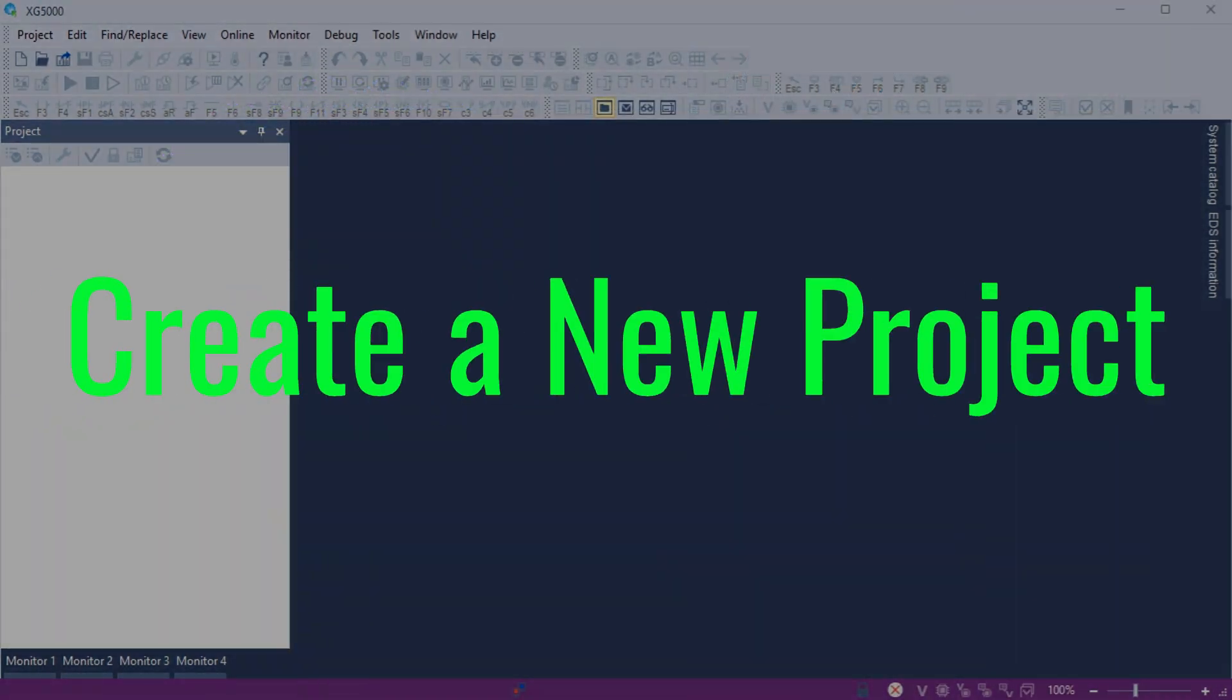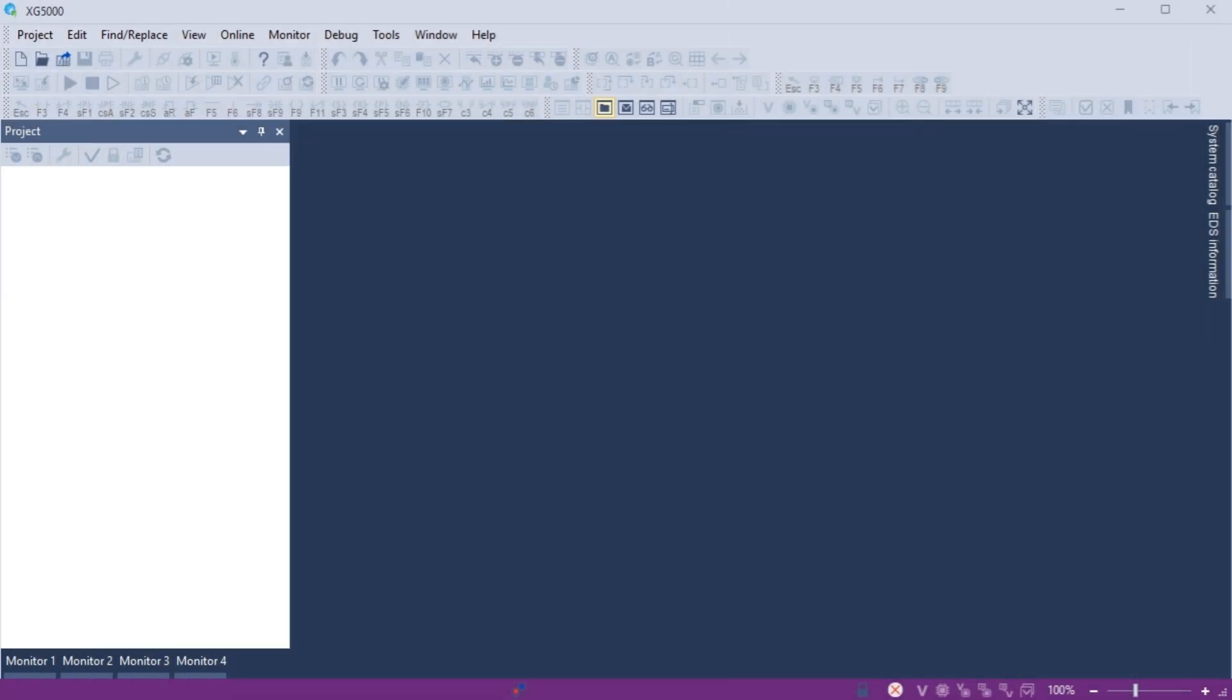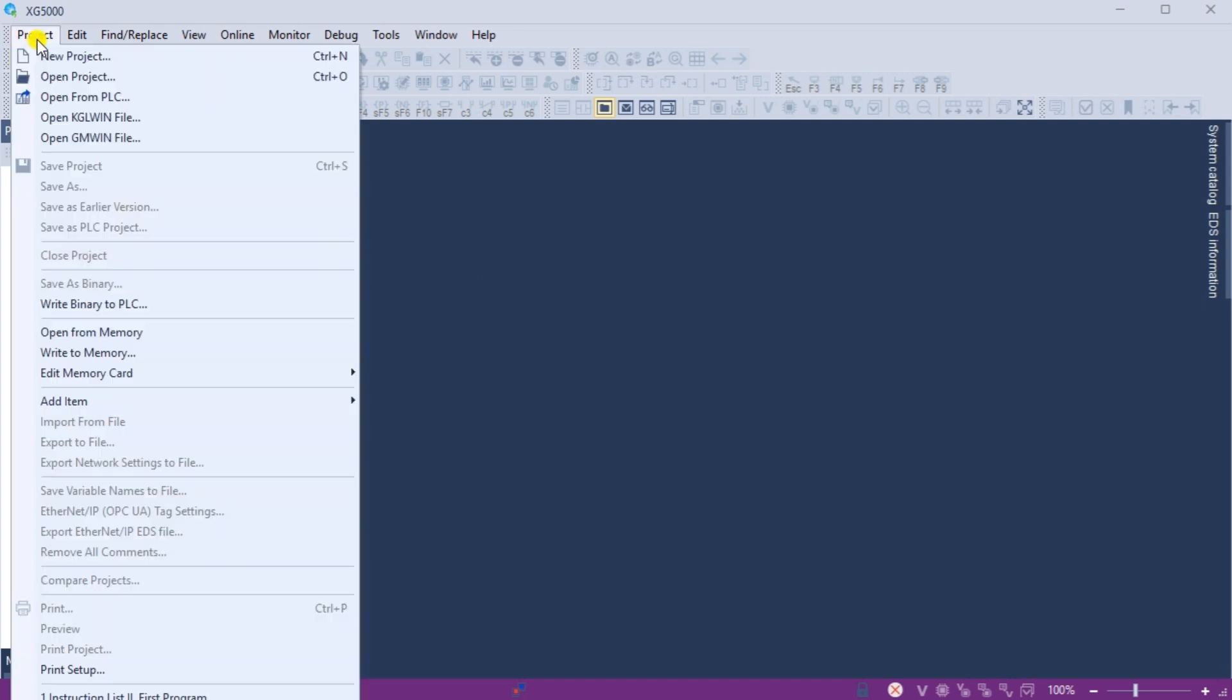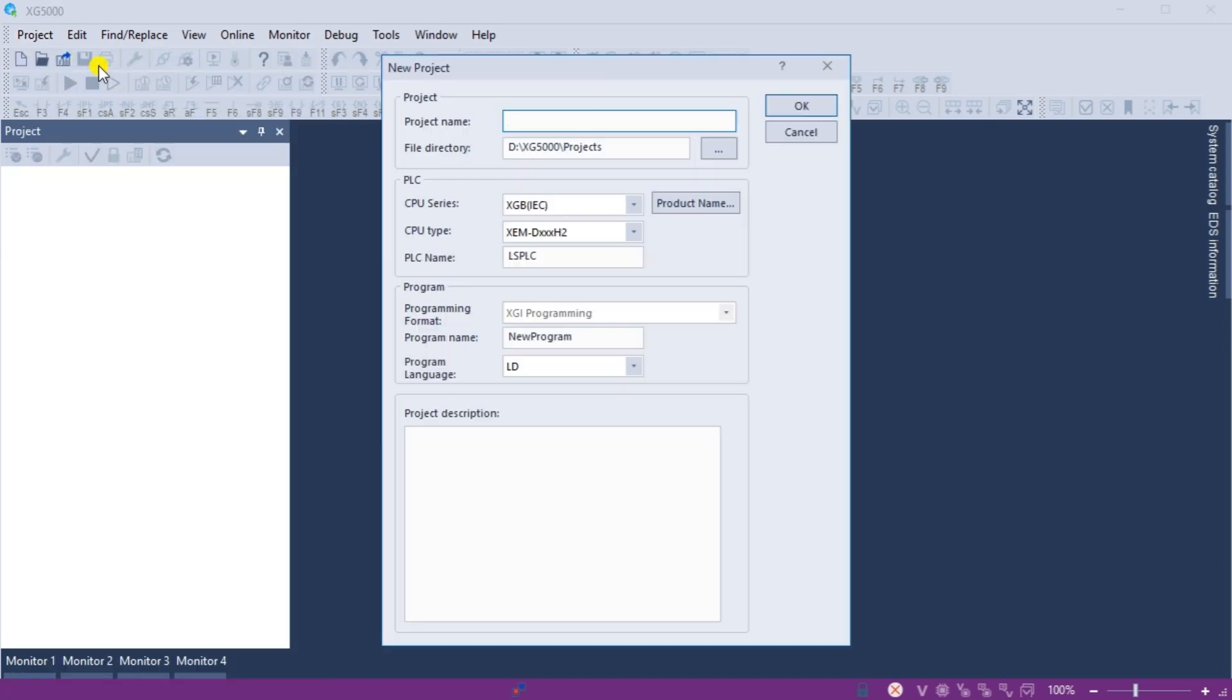Create a new project. Run the XG5000 programming software for the LS Electric PLC controllers. Under the main menu, Project select New Project. This can also be selected using the shortcut key combination of Control plus N. There is also a new project icon on the main screen. The new project window will now be displayed.